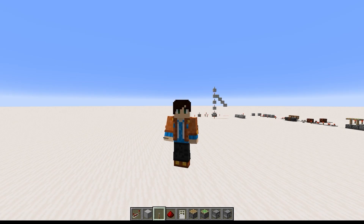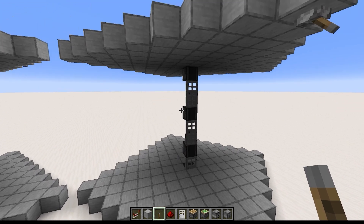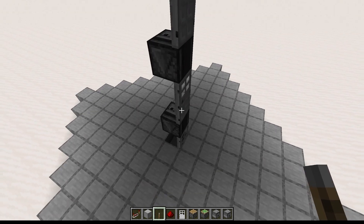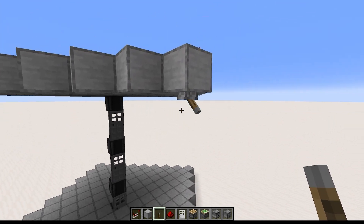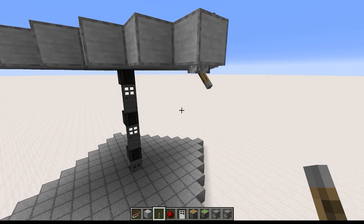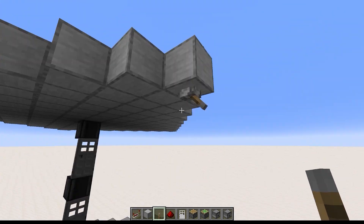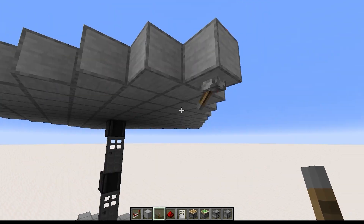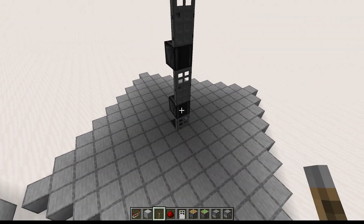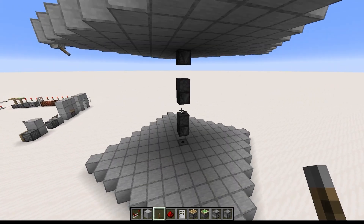Now let's put that thought experiment from earlier into action — the one where we replace the dispensers with doors. I made a copy of this farm and replaced all the dispensers with doors. And now when I flick the lever, you can see that they act just like the dispensers do. They trigger from top to bottom. And there's no real practical use to this; it's more just showing you that yeah, the dispenser really does act like a door.